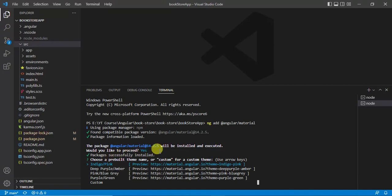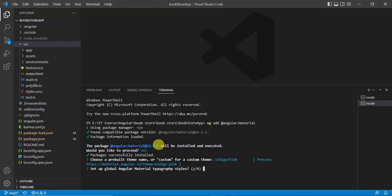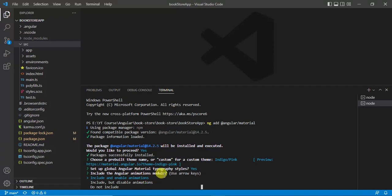Packages are successfully installed. Now we have to choose our theme — there are four to five built-in themes and we can also create a custom theme. I will use the default theme and press Enter. It then asks for material typography styles — type Y and press Enter. Finally it asks about the Browser Animations Module — include and enable animations is selected by default, so press Enter.